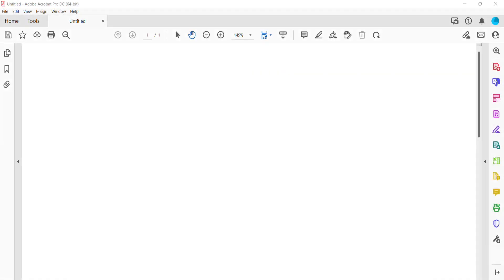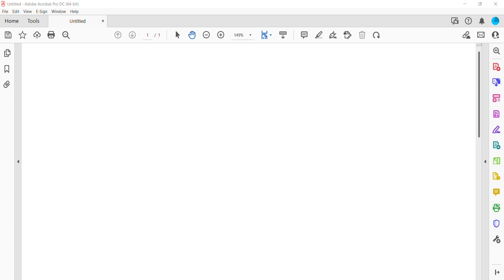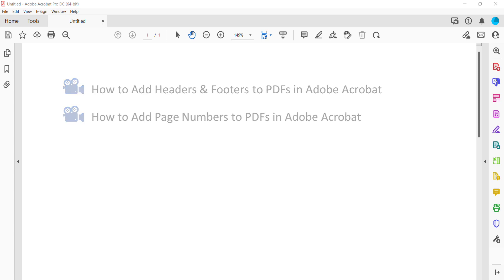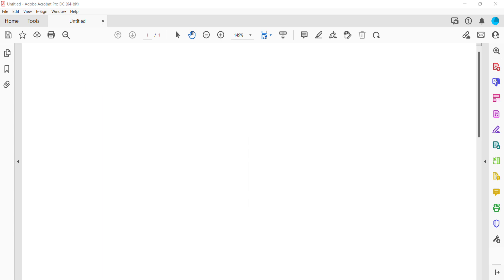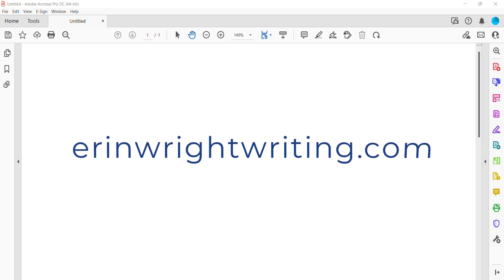For more Adobe Acrobat training, please see my playlist, How to Use Adobe Acrobat, where you'll find many related tutorials, such as How to Add Headers and Footers to PDFs in Adobe Acrobat and How to Add Page Numbers to PDFs in Adobe Acrobat. All the resources are linked in the description box below, along with my website, ErinWriteWriting.com, which shows all the steps we just performed with images.